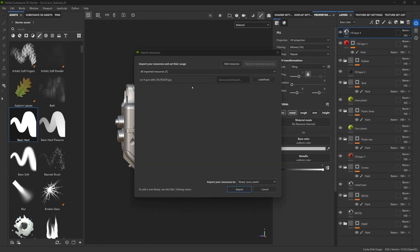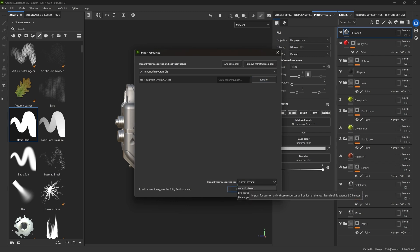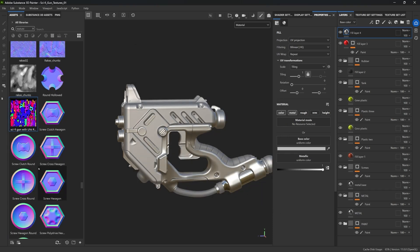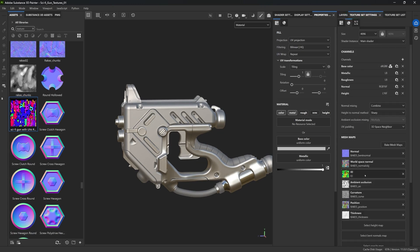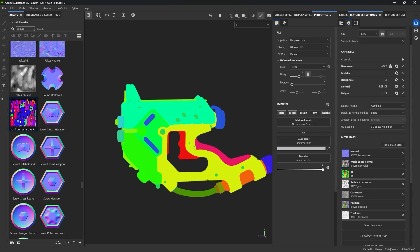When you drag and drop a texture it asks what you want to do with it. I'll click on the texture icon and select Texture so we tell the software this is a texture map, and click Import. The difference between options is self-explanatory: current session is what we're working on now, project is if you've already saved the file, and library makes it available every time you open Painter. I'll import it for this current session. Now we have it here — this is our ID map. Go to the Texture Set Settings where we have the previous ID map, switch to the ID view so you can see it, and I'll drop in the new one to replace the mesh map.